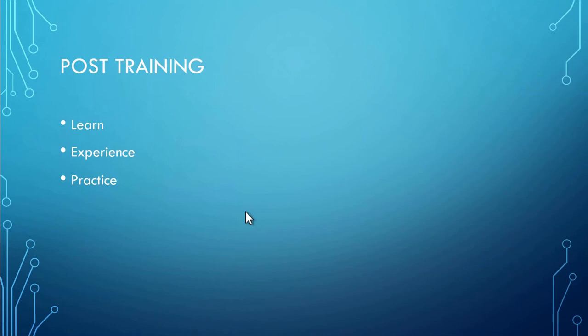I hope this is informative to you and thank you for watching this video. Have a good day.